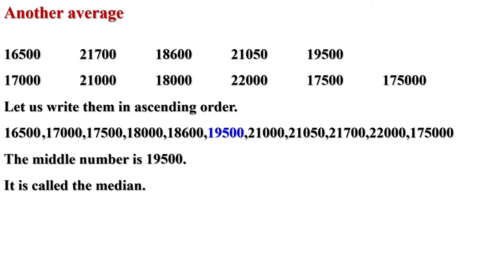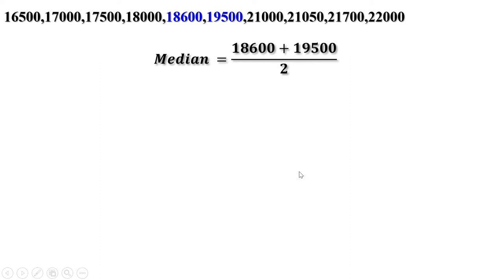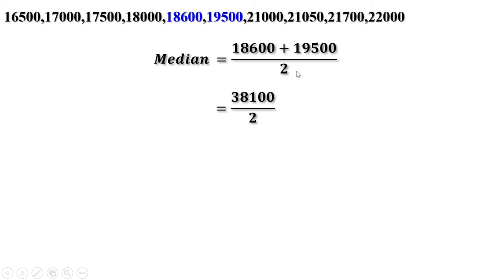What if we take only the first 10 households? If we write the incomes in increasing order, there would be two numbers at the middle: 18,600 and 19,500. We must choose the median such that the number of items below it and above it are equal. So we take half the sum of the middle two numbers as the median. Median = (18,600 + 19,500) / 2. Adding these two gives 38,100. Divided by 2, we get 19,050. The median of 10 households is 19,050.